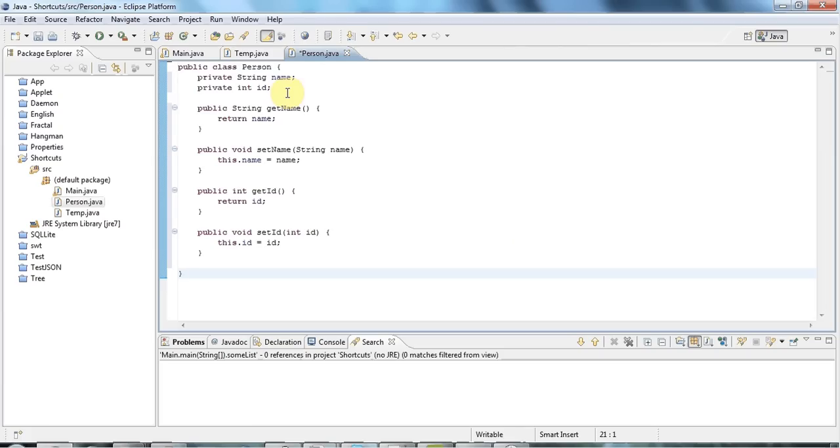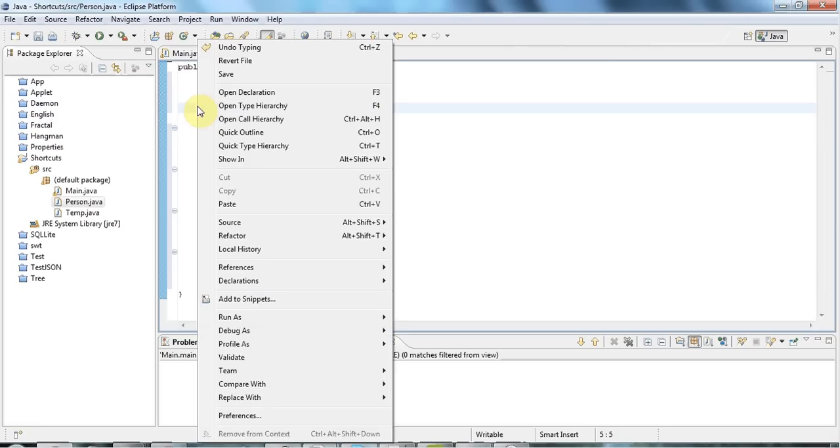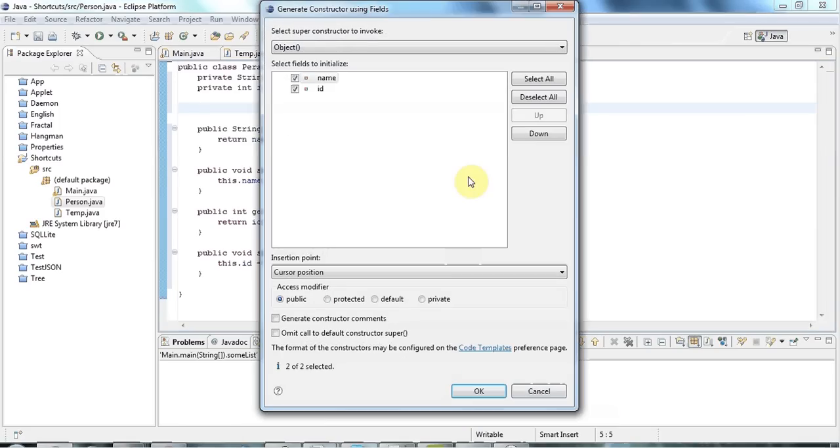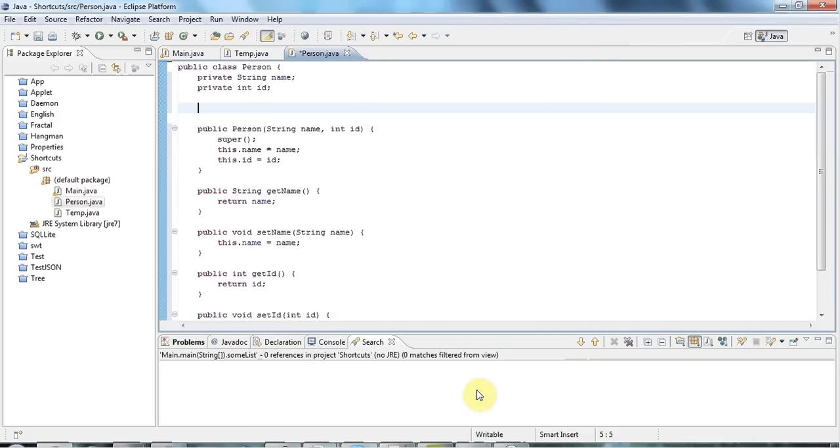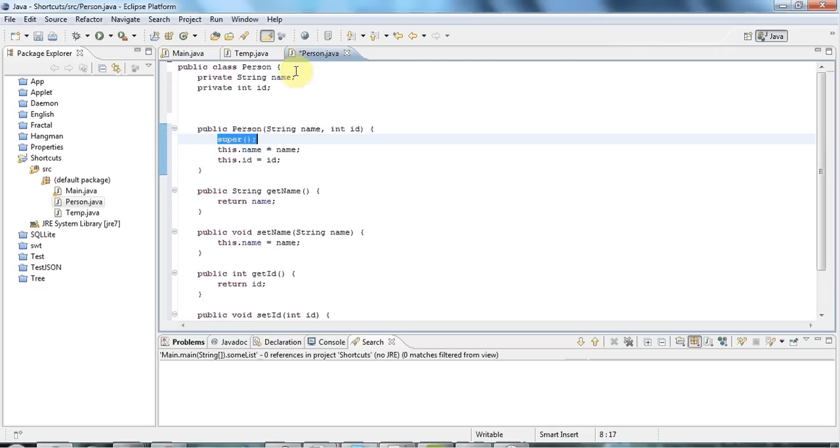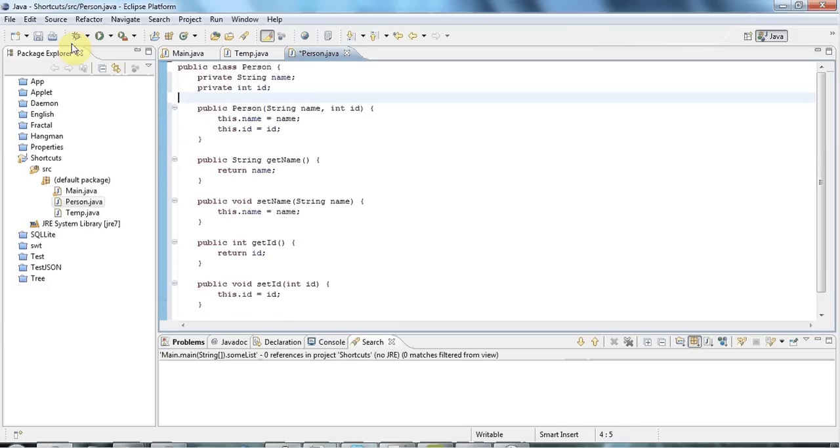And now often you want to create a specialized constructor for your class. And you can do that just by right-clicking and going to Source, Generate Constructor Using Fields. And again, you can tick the fields that you want to be arguments to your constructor and click OK. And hey presto, I've got a constructor with the right parameters. And it sets the instance variables correctly. It's got this called Super as well, which isn't needed in this case. So I can delete that just by clicking somewhere in the line and doing Control-D.